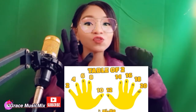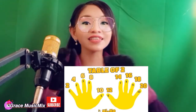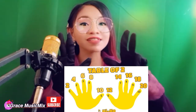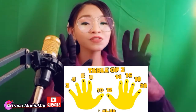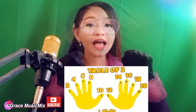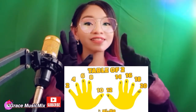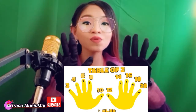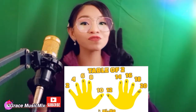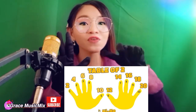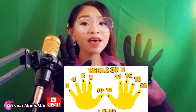2, 4, 6, 8, 10, 12, 14, 16, 18, 20 — table of two. 2, 4, 6, 8, 10, 12, 14, 16, 18, 20 — table of two. 2, 4, 6, 8, 10, 12, 14, 16, 18, 20 — table of two.